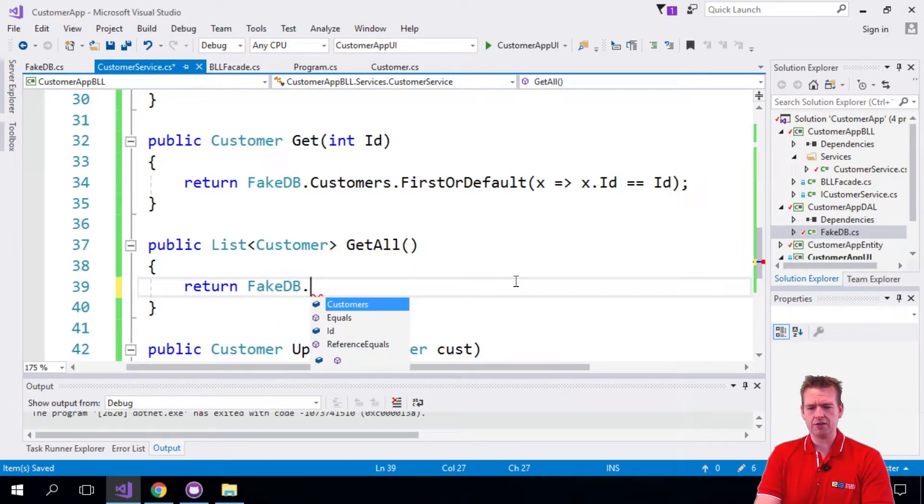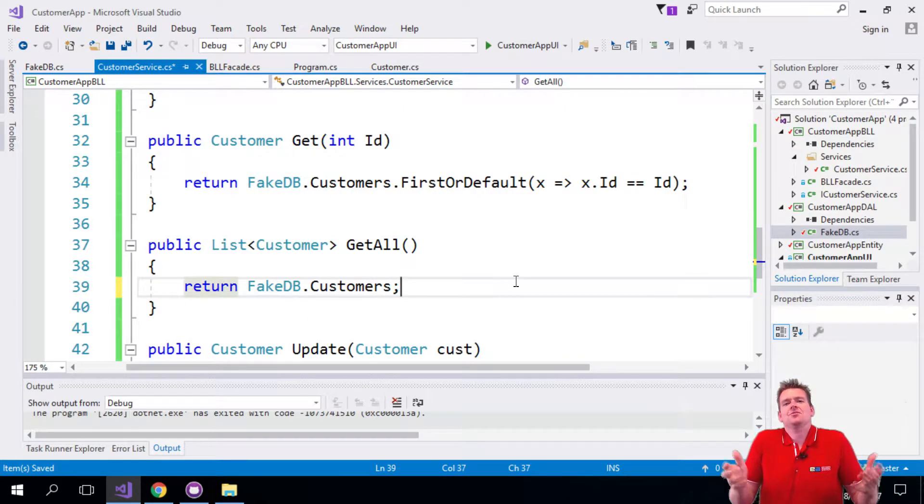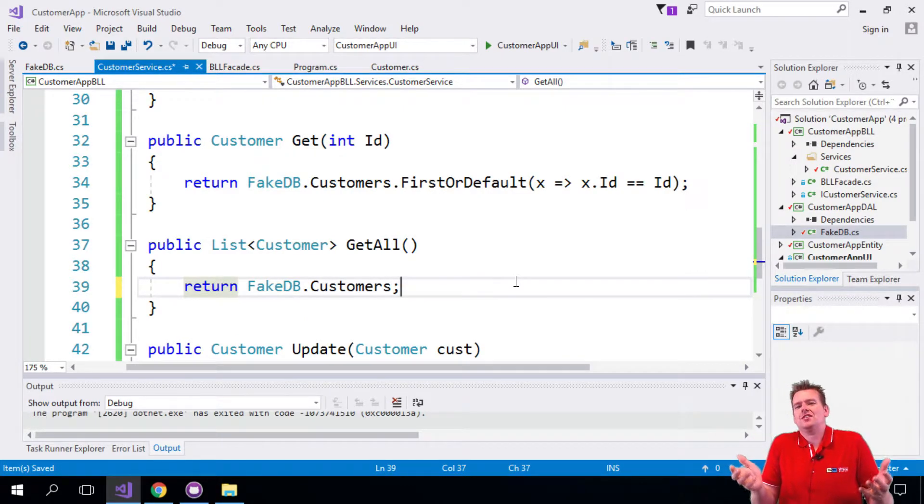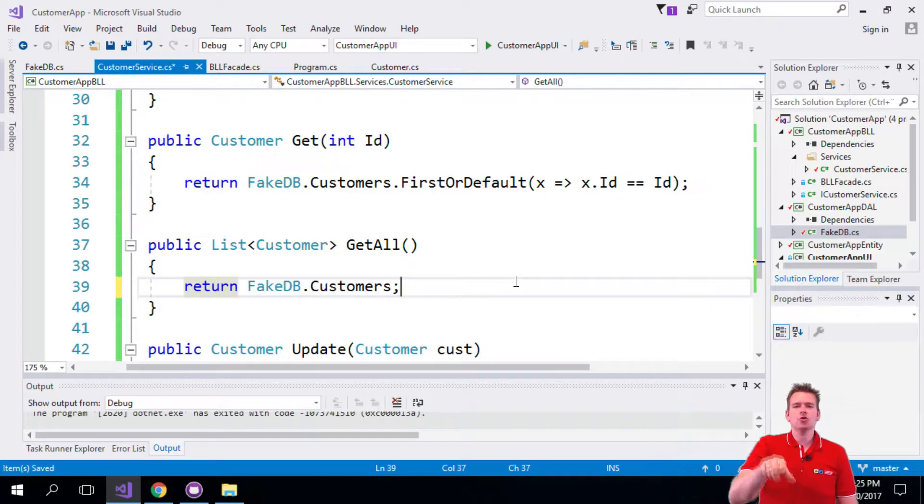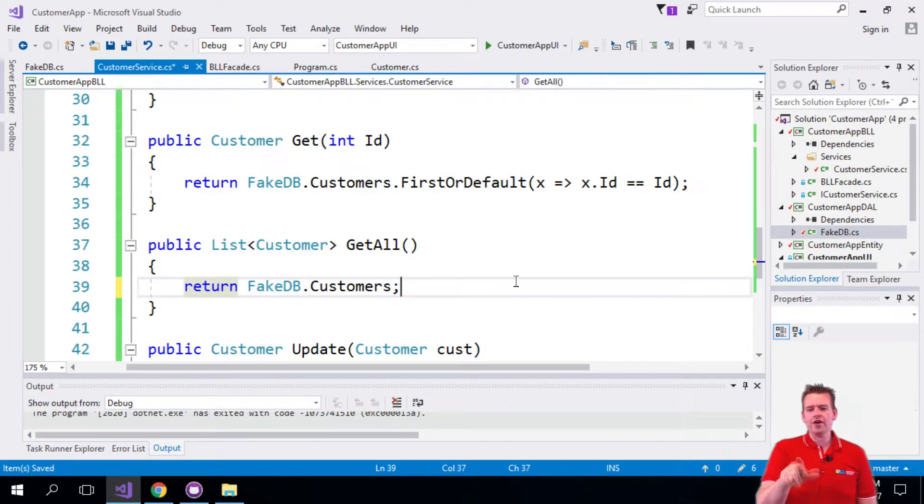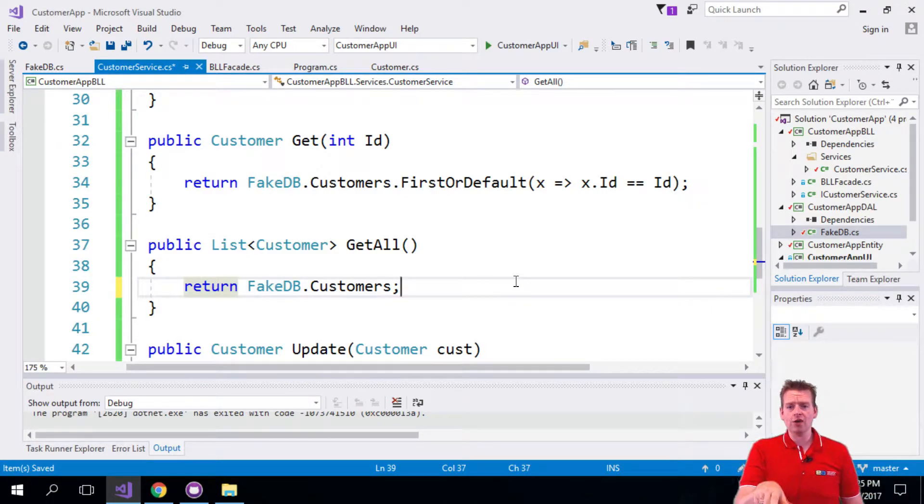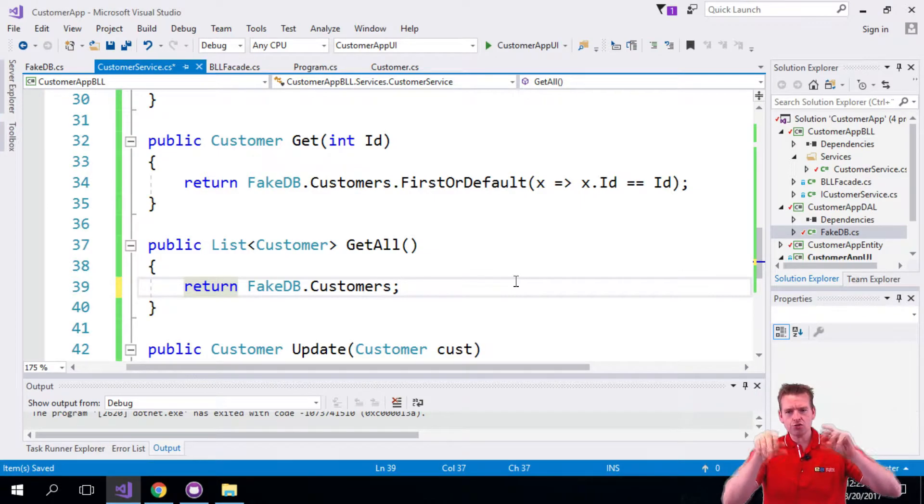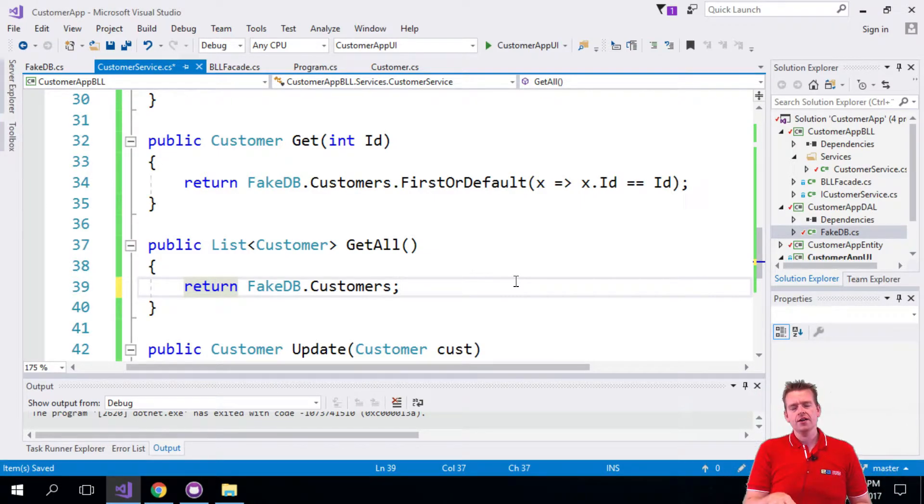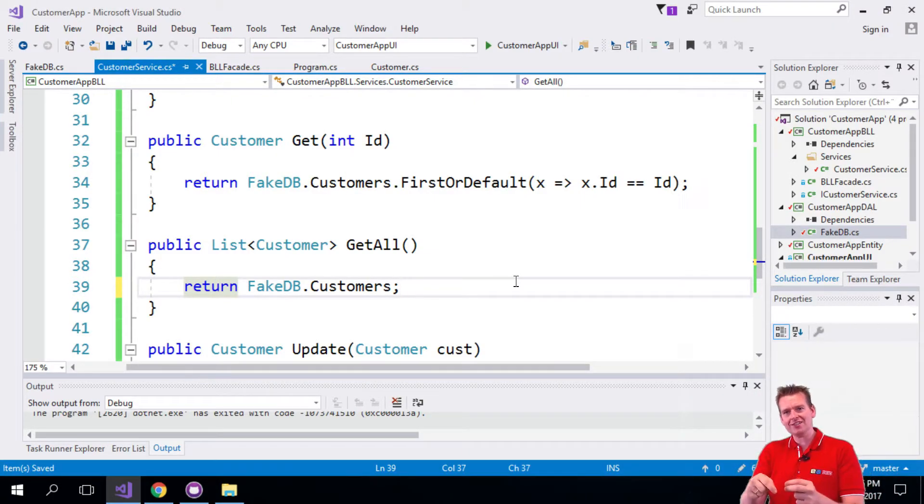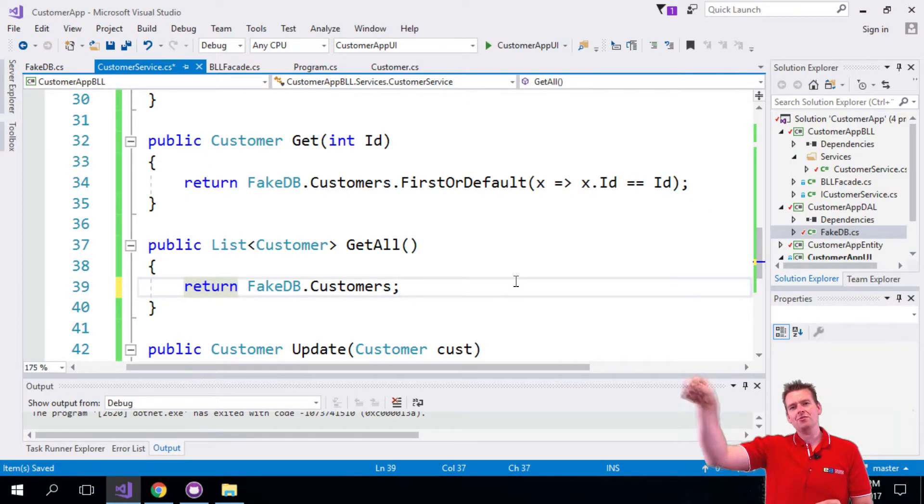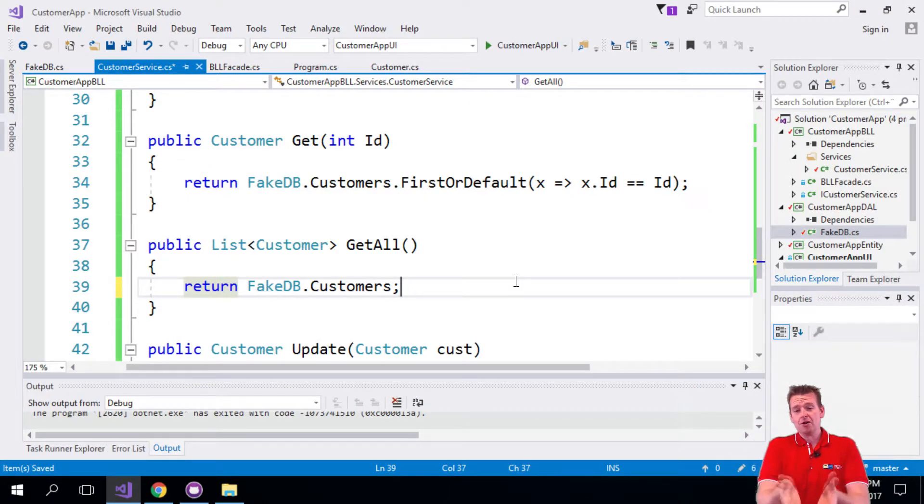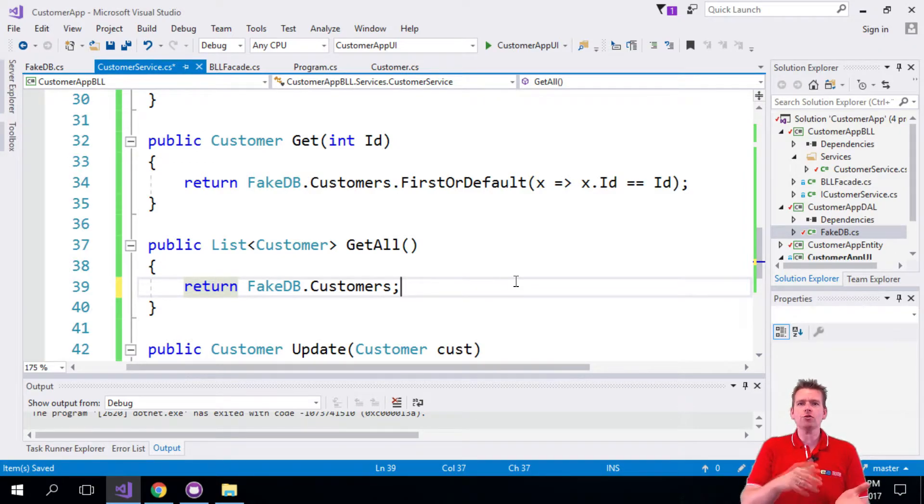I'll do the FakeDB.Customers. Now we have the customers, happy days. But the problem is that I actually also open a vulnerability because now whoever uses GetAll actually has direct access to the database, right? Because the Customers there is actually the real list, a static list stored in memory. So now anybody who has this list of customers can now start actually deleting and adding customers from outside our program. That's not good.